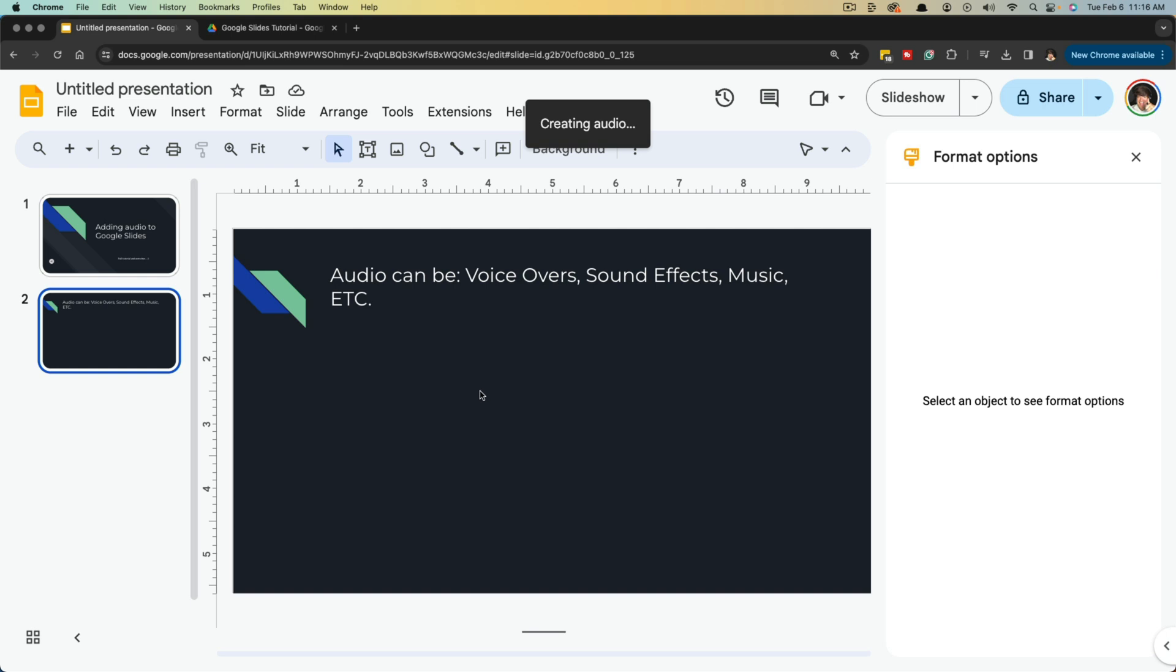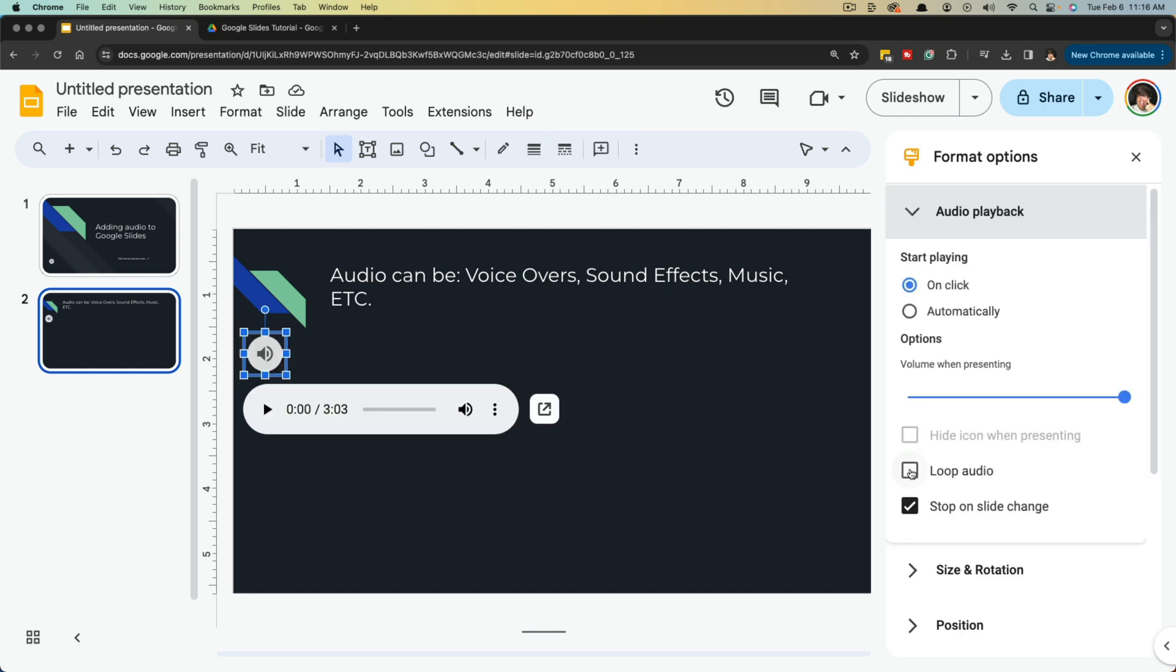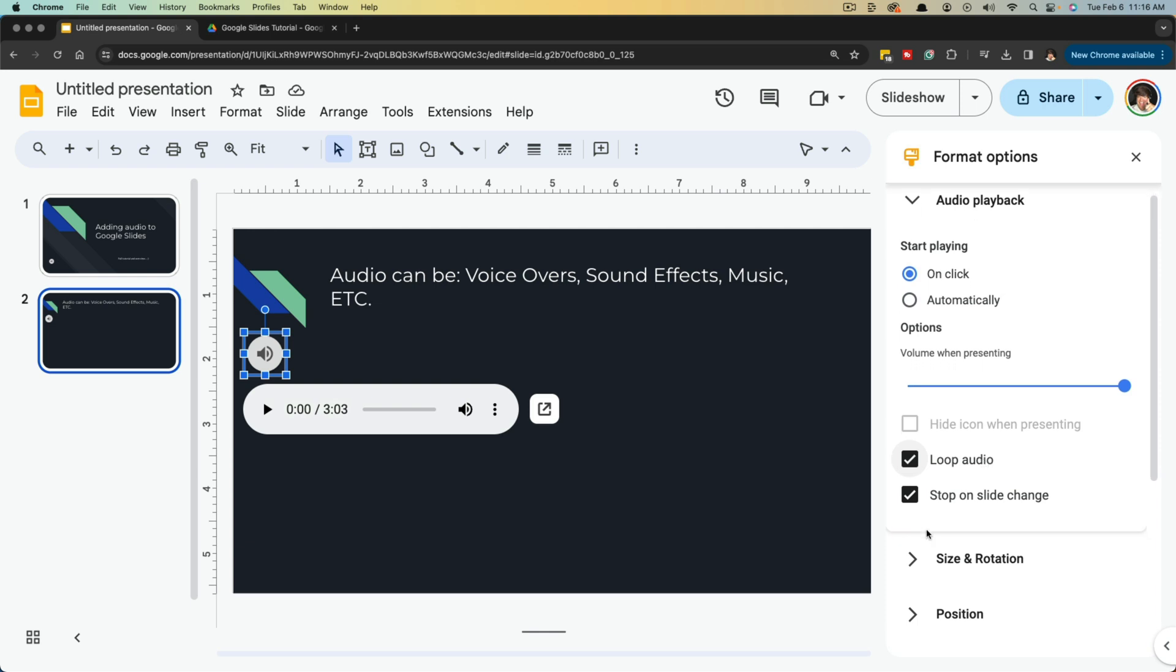Which means that it's going to start from the beginning once it gets to the end of that audio track. So what you would want to do is select Loop Audio, and that would mean that the audio would loop over and over again until you go to the next slide or next transition.